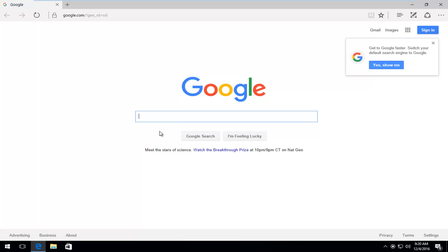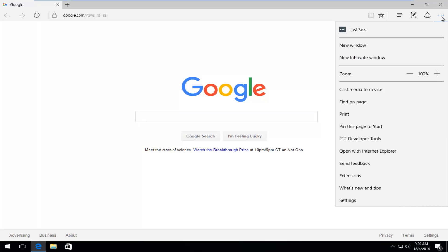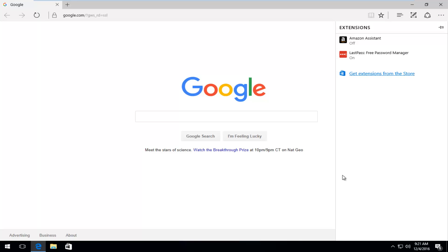Then you want to head over to the top right where there's three dots back to back. This will open up the more settings menu. Left click on that and then you want to left click on the extensions button right here near the bottom of the drop down menu.